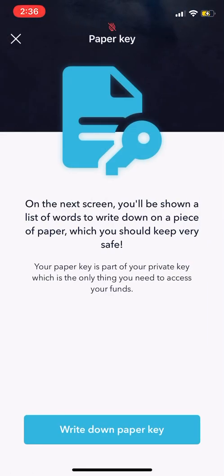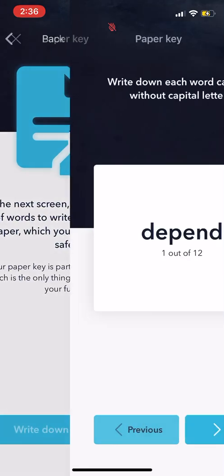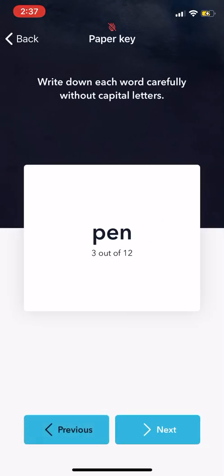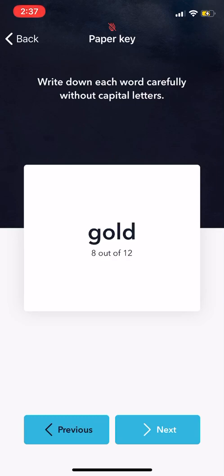And then we got paper keys. So let's write down our paper key. Like I always say in my videos — private keys, take those, write them down, secure them. Now write it down. Do word number one, two — write down each one carefully.